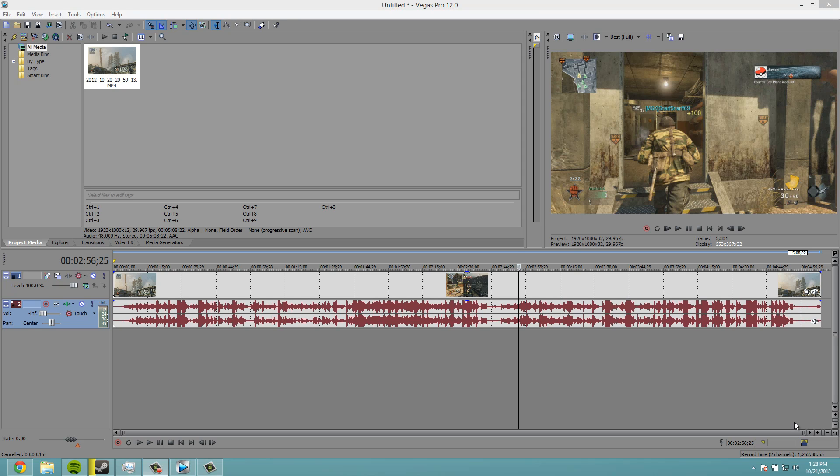Yo what's up guys, it's Exynos here and this is episode 2 of my Sony Vegas tutorial. Today I'm going to show you essentially how to make a commentary.